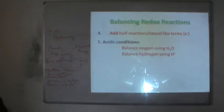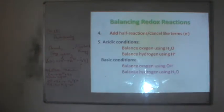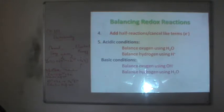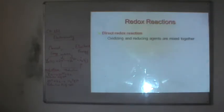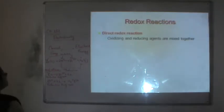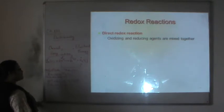For acidic conditions, balance oxygen using water and hydrogen using H+. Check that all atom counts and charges balance. Balancing is very important for redox reactions and can be done by the half-reaction method.